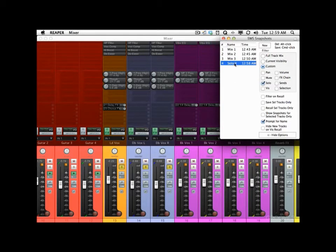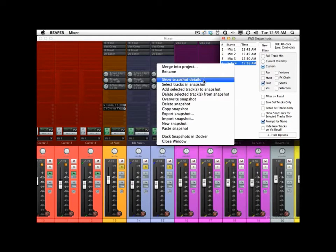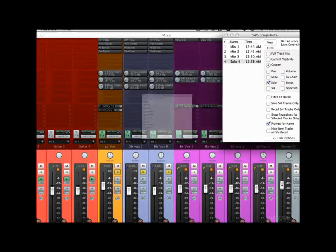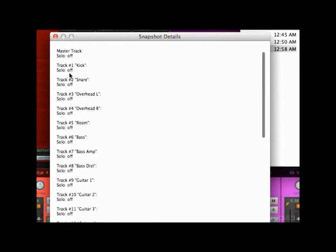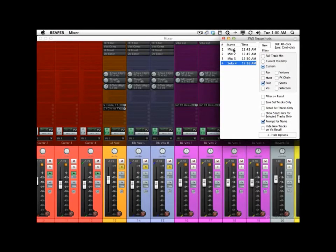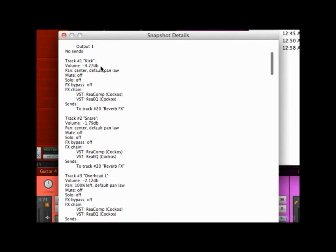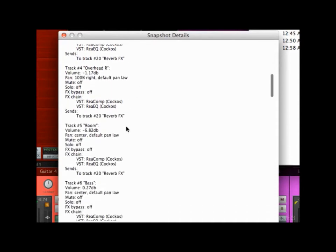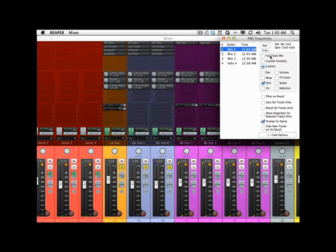And we can check that by right-clicking and choosing Show Snapshot Details. If we choose this, we can see the details for that snapshot — in this case just whether the solo is on or off, so off on all these except for the soloed ones. That's the only data being saved in that snapshot. If we went to Mix 1 and did the same thing, we'd see a lot more detail — our kick has volume, pan, mute, solo, effects, effects chain, sends — and each track has all that stuff, because Mix 1 is a full track mix, whereas Solo 4 is just the solos.